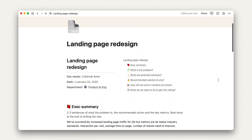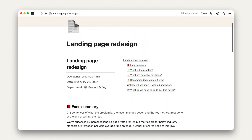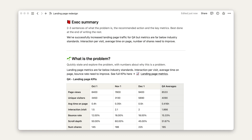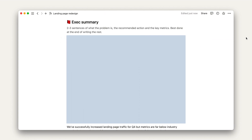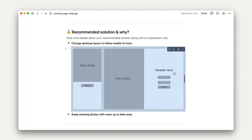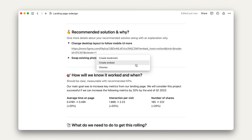So, how can we use embeds to make this doc more dynamic? First, embed a Loom video that explains context more dynamically than the text could — we'll simply copy the link from Loom, paste it into Notion, and select Paste as Embed. Next, we can replace this static screenshot with an embedded Figma mock that will update whenever designs change. This could also be done through link previews, an alternative to embeds which we'll examine in the next lesson. Finally, let's replace this simple table with an embedded Google Sheet in the metrics section.